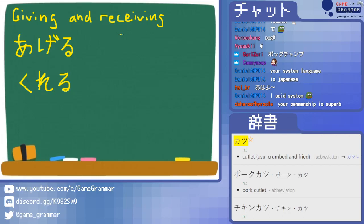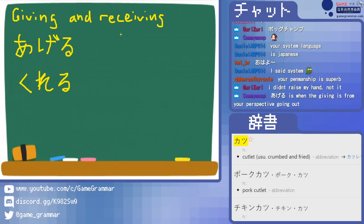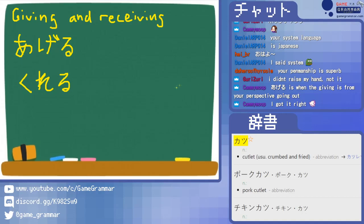There are multiple ways of thinking about it. There's a basic one, and then there's an extended mindset you can have for kureru and ageru that sort of expands the understanding to a more general situation. Ageru is when the giving is from your perspective going out — that's very good. And kureru is of course the opposite. I think this understanding of ageru being giving from your perspective is a very good base-level understanding.